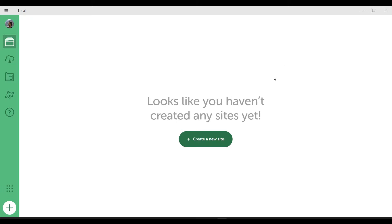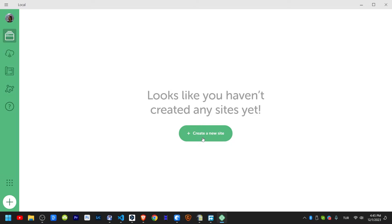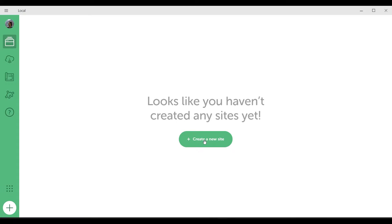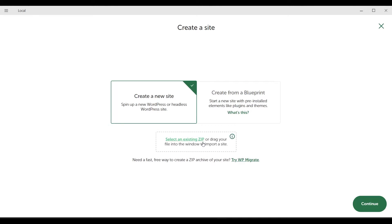After installation, we need to create a site on LocalWP. After entering the LocalWP application, I click on the Create a New Site button. First, we will try something like this.